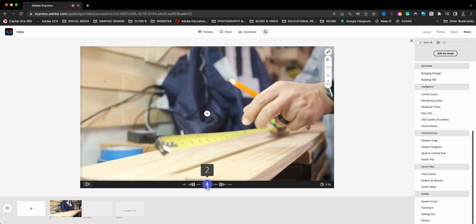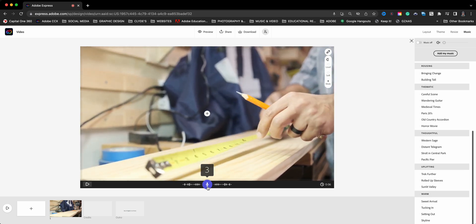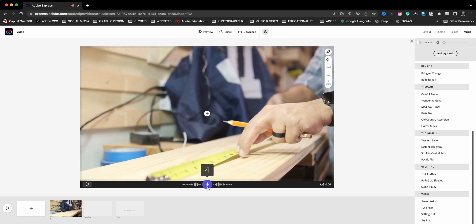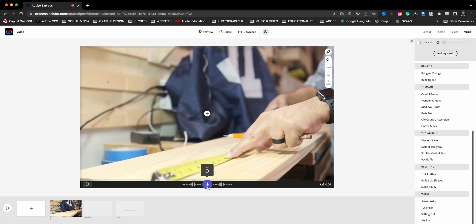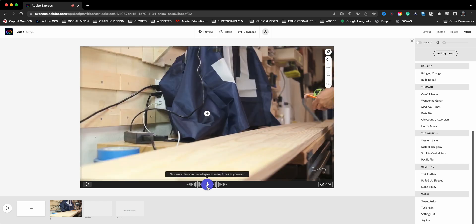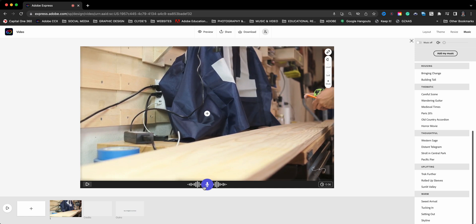I started building this shelf for my daughter to hold her collectibles. Right there it says nice work, you can record again as many times. Now if you make a mistake within the middle of it, there's not an option to trim just the beginning or ending or middle. You pretty much have to start over. That's one caveat within using Adobe Express video.